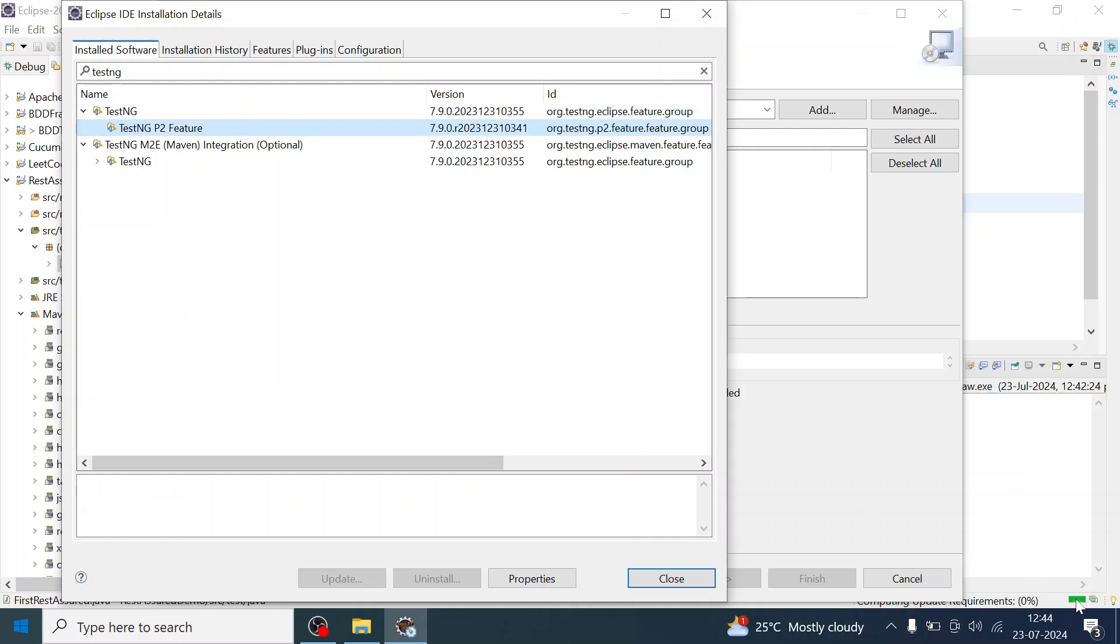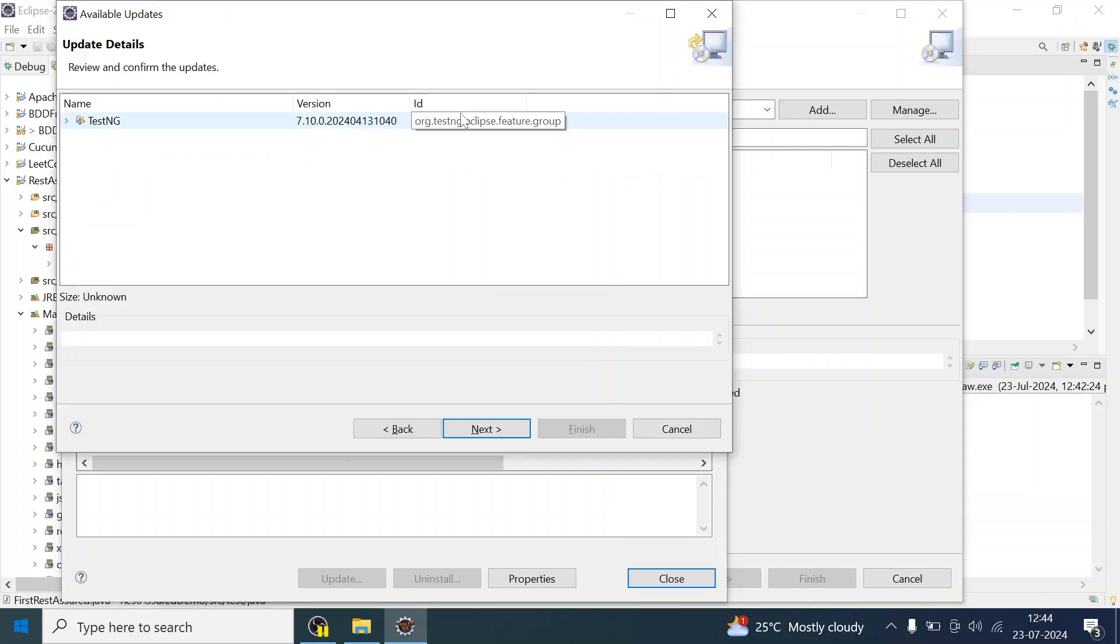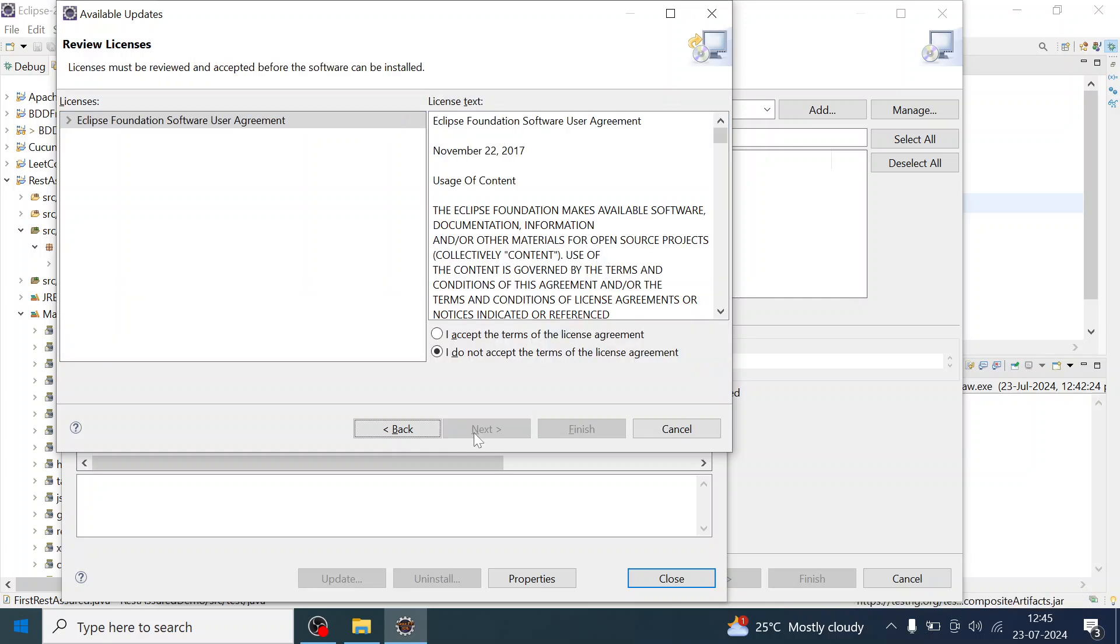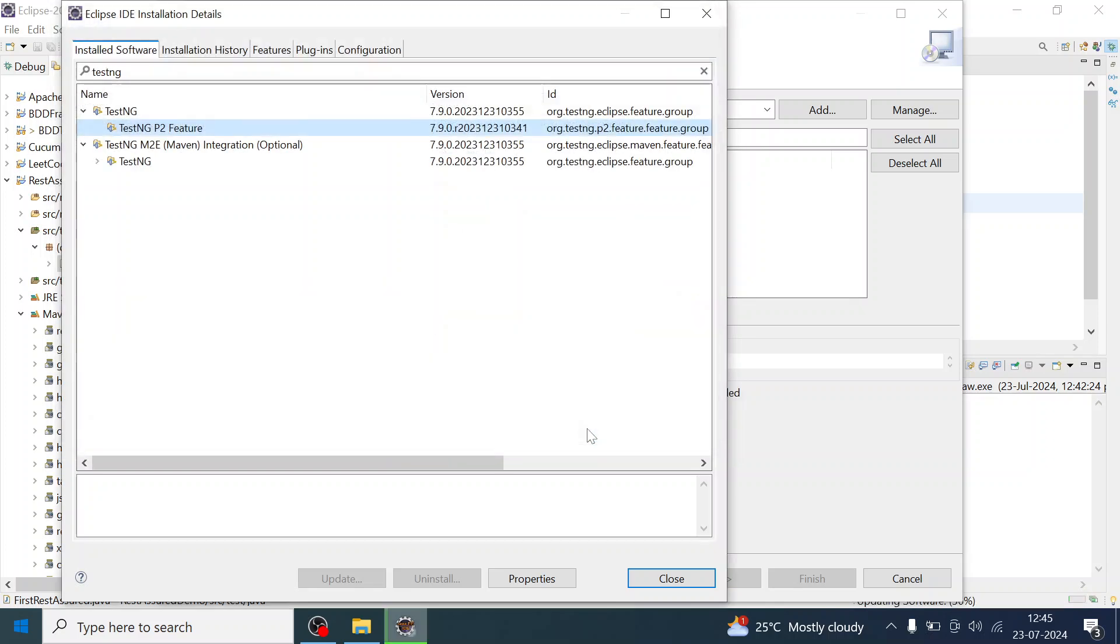Once it is ready, the version will be upgraded to 7.10 or whatever is the latest. It has detected that TestNG version 7.10.0.2 is available. I will just select and click on Next, and I will accept the license agreement and click on Finish.